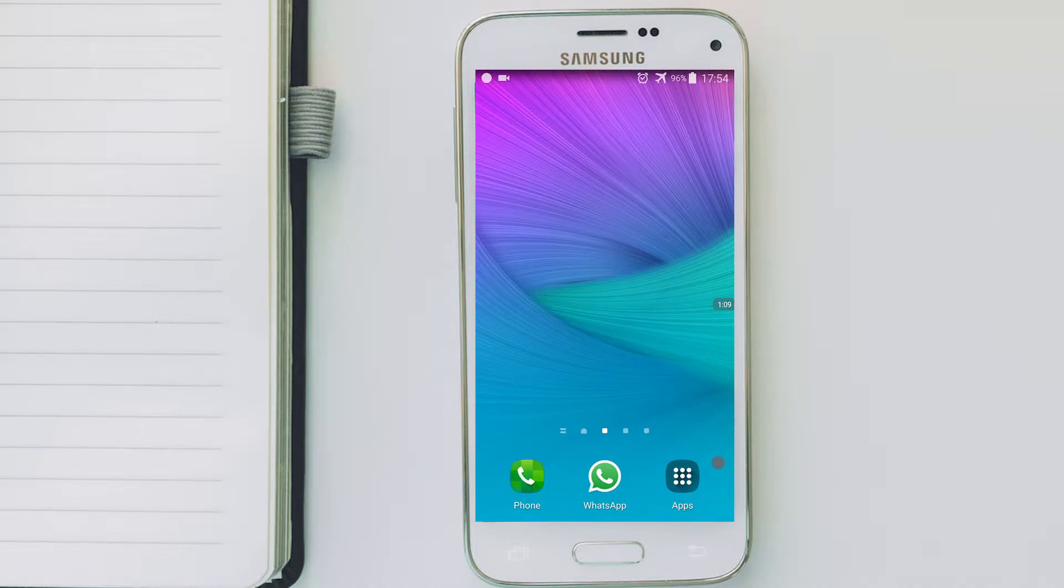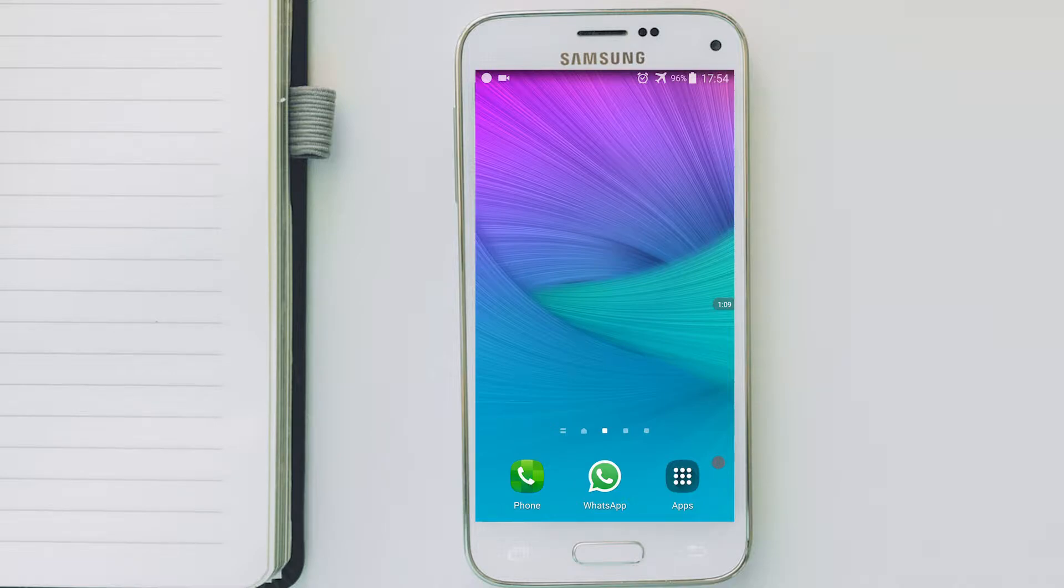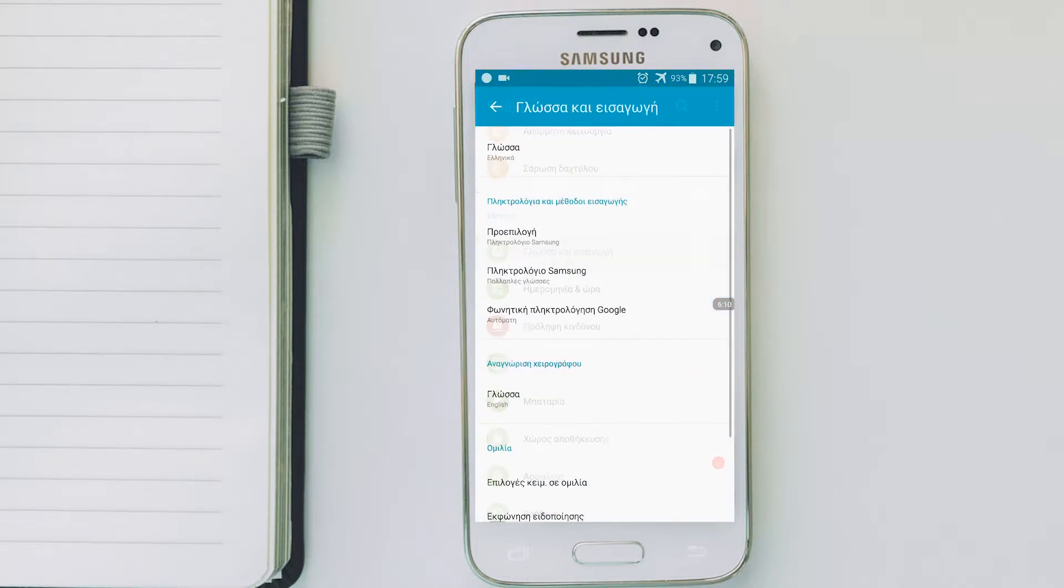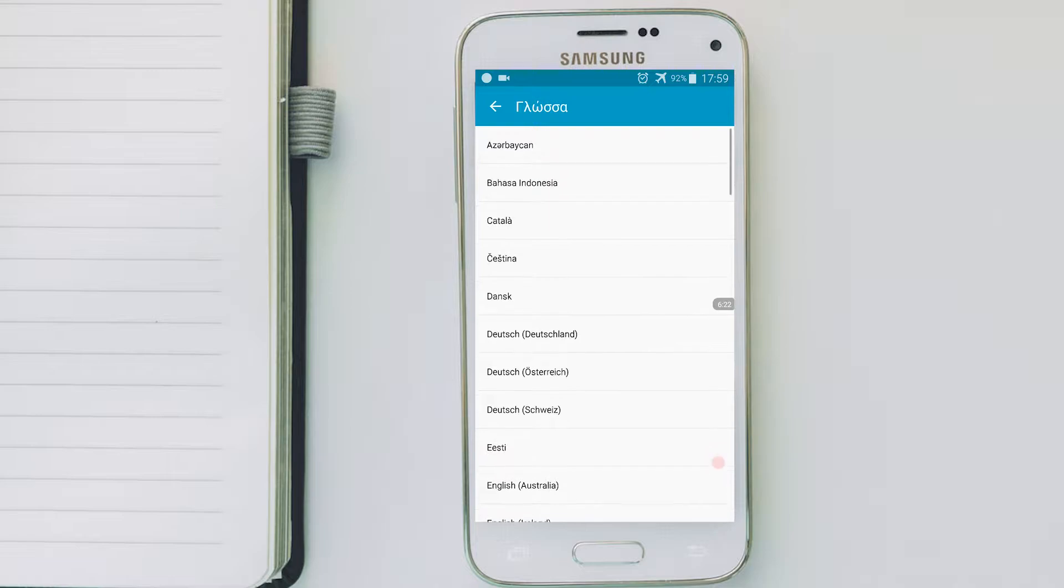Hello everyone, my name is Wilson and I want to welcome you to this week's tutorial. Today I'm going to show you how to change your Android device language.